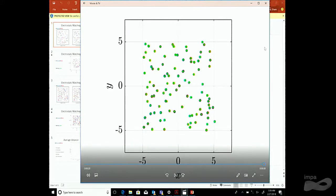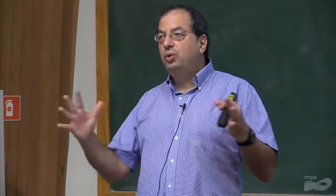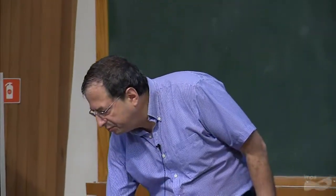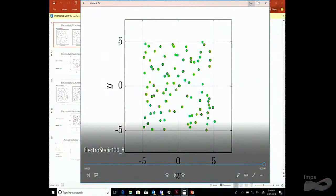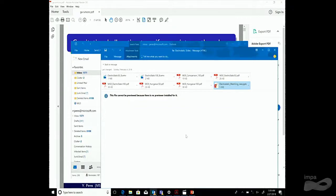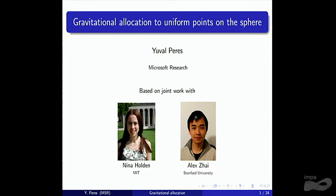The speeds shown are not the physically correct ones — they've been artificially changed so you can see what's going on. Up to a global time rescaling, it is the correct dynamics.